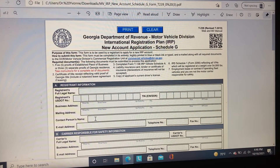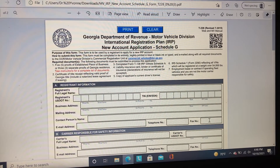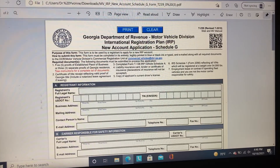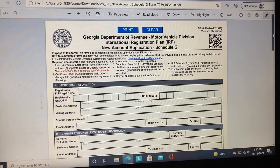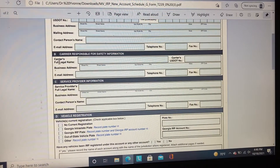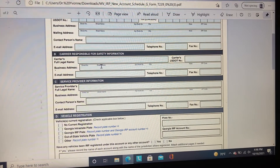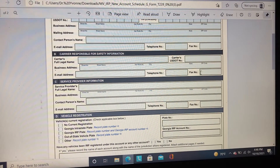The contact person can be either yourself or someone else, but please provide the email, telephone number, and fax number if you have one. For the carrier responsibility for safety information, the carrier's full legal name must be provided, along with the USDOT number, address, email address, telephone number, and fax number.